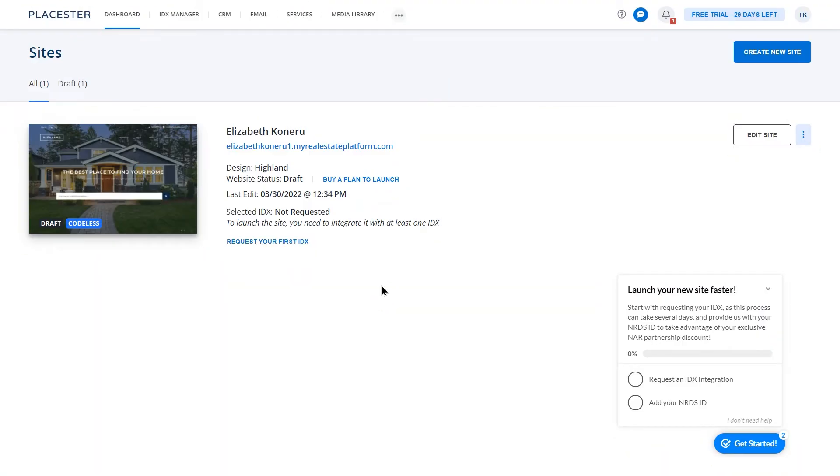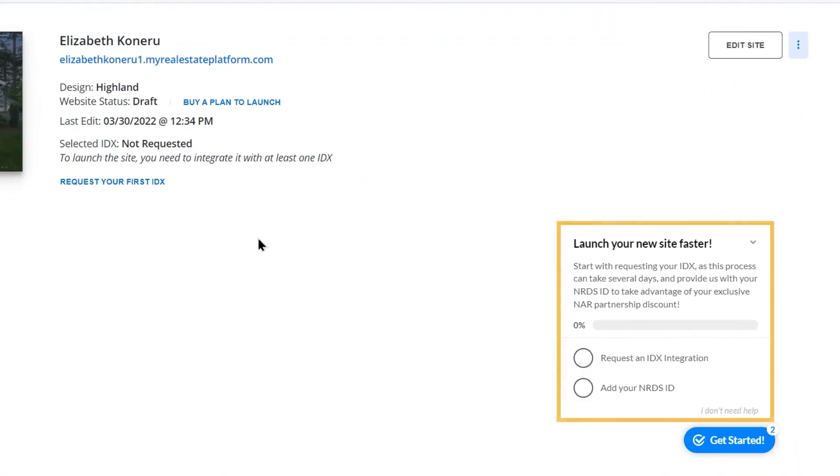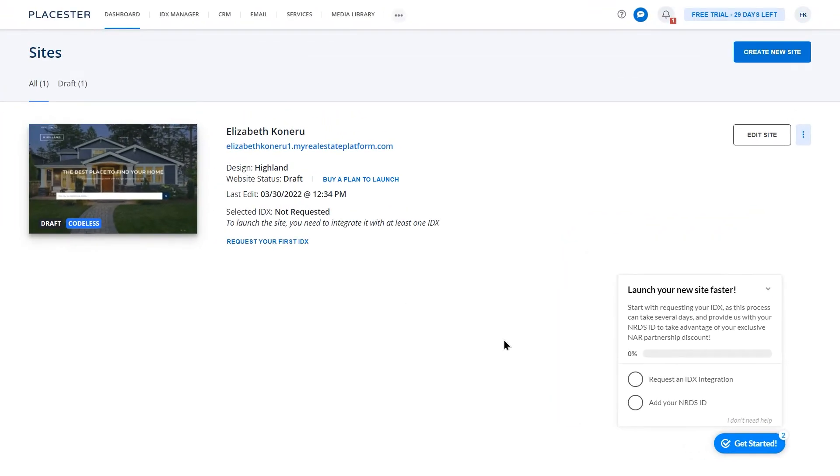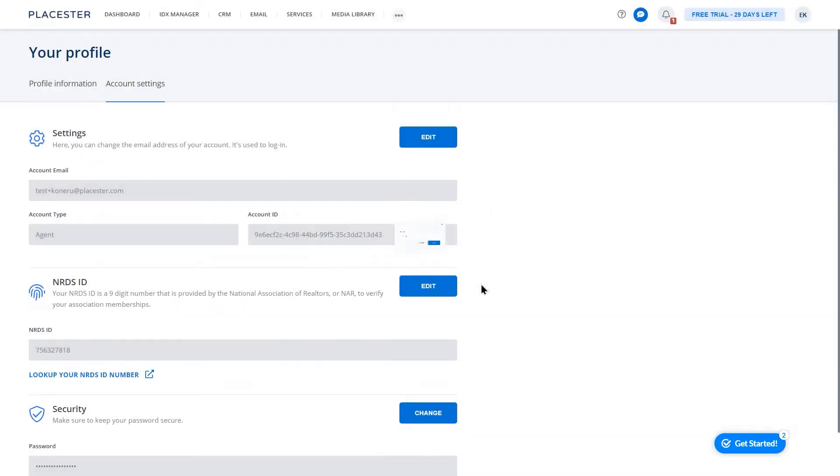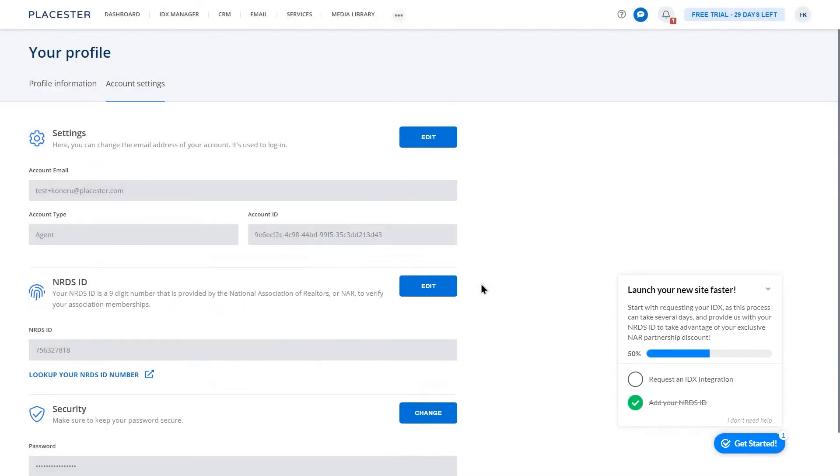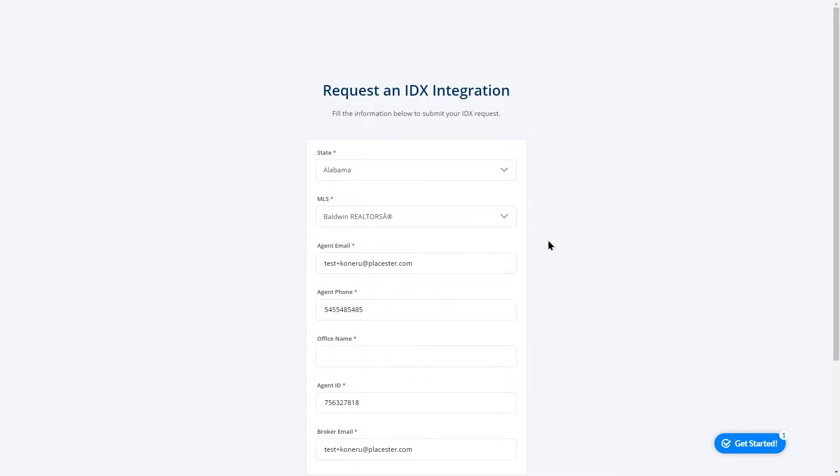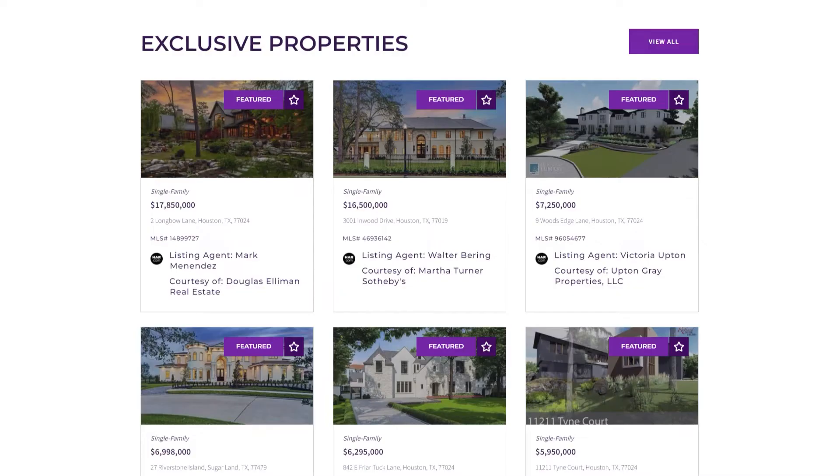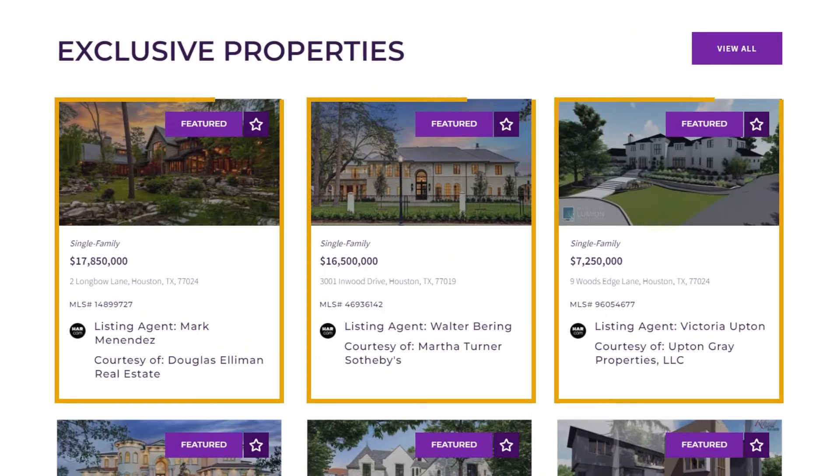After creating an account for the first time, you will see the starter pop-up that you can use to quickly navigate to important parts of your account. Before your website goes live, you need to set your NRDS ID number and request an IDX integration, so your website can sync with MLS and display properties right away.